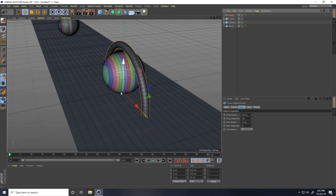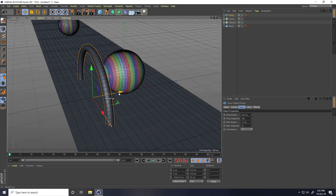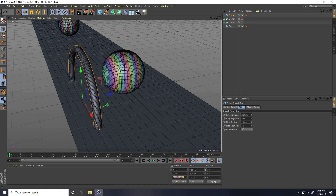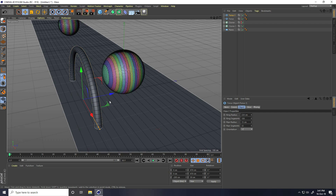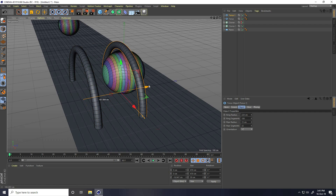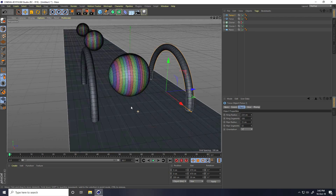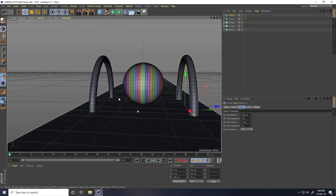Select this torus and go here. Position, Z position, I take minus 200. And copy this shape — press Ctrl+C and V. Go here. Same Z, I take 200.